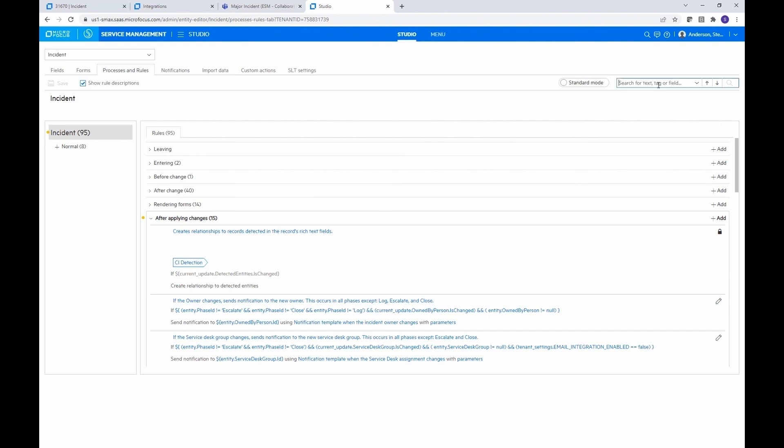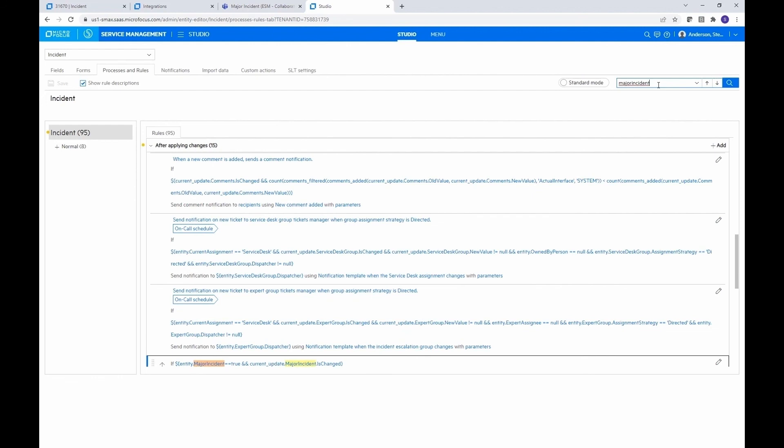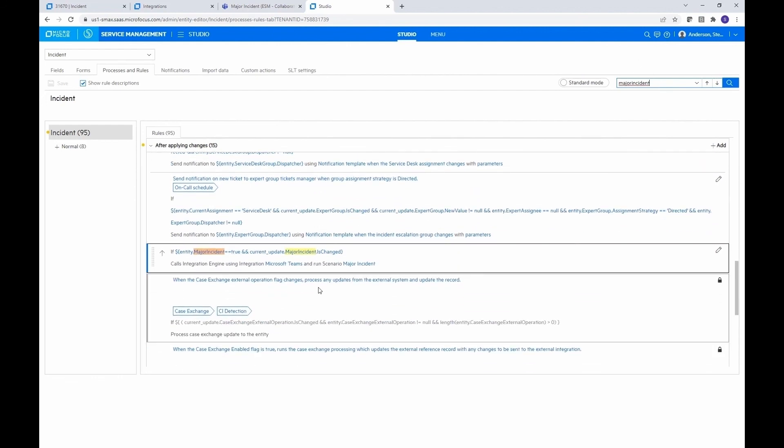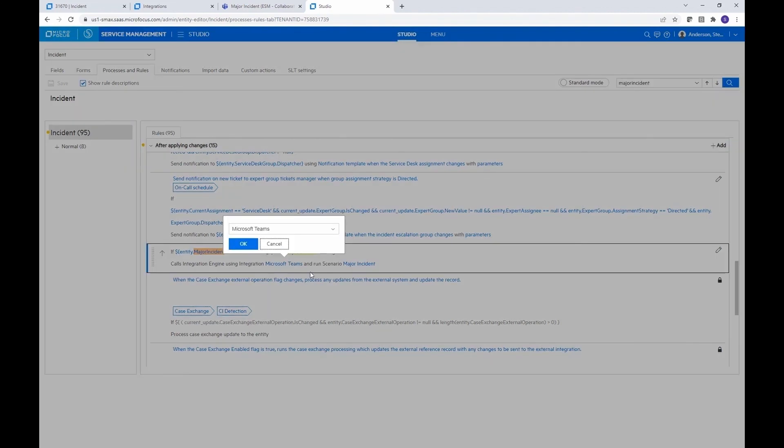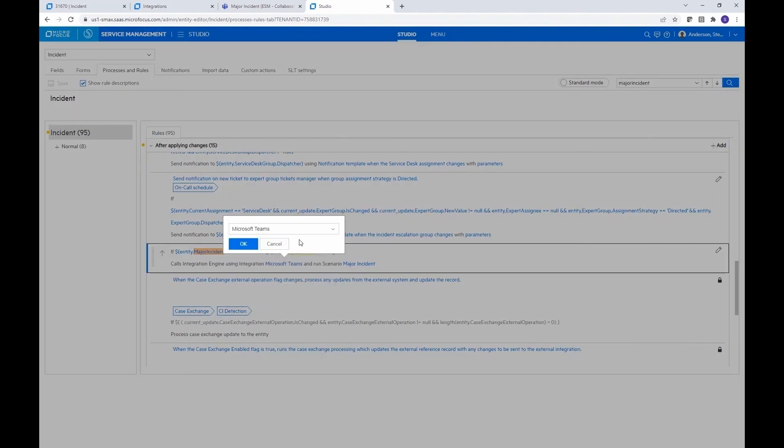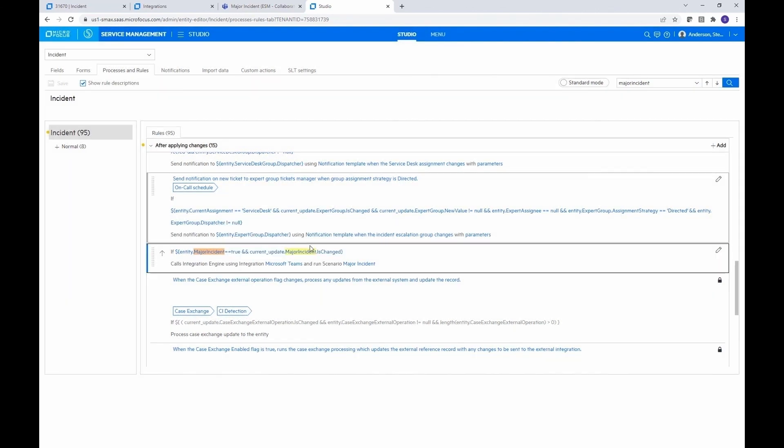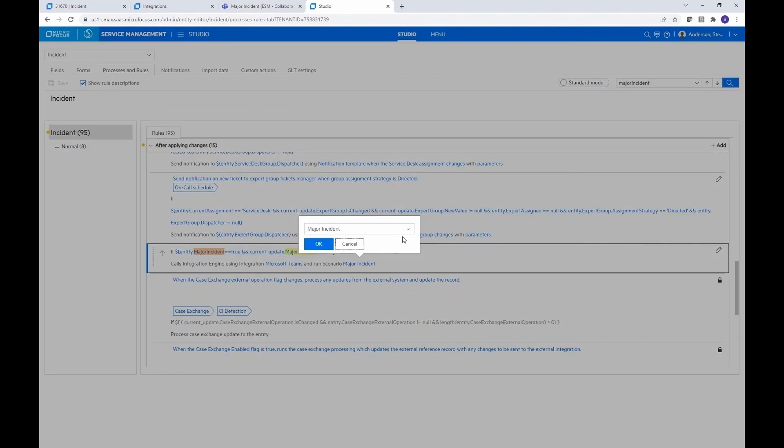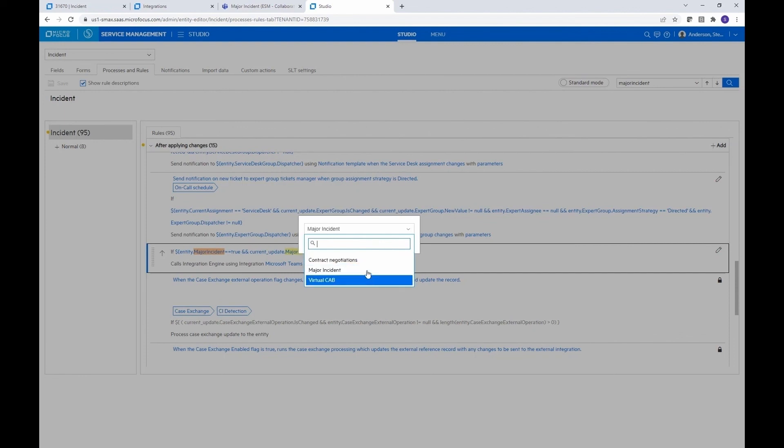We can type in major incident up here, which is what I had done earlier. And it will bring us right to that rule. So this is the one that I'd put into the slide that I just showed you. So again, we call the integration engine using this integration. I can select that from the list of what's configured in the integration section. And then I'm going to run the scenario. And you can see in the dropdown, we have the three.